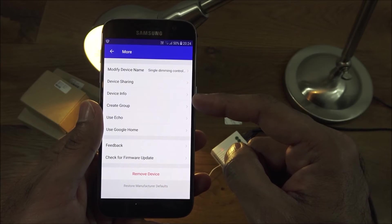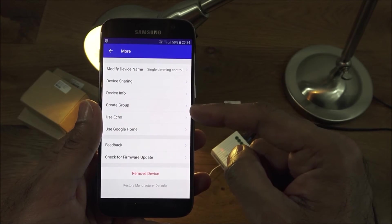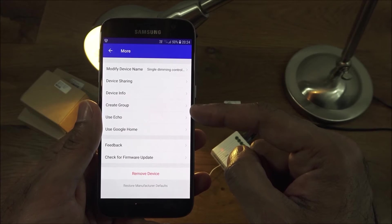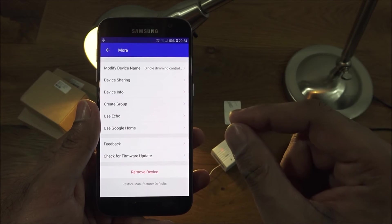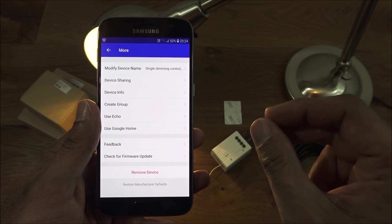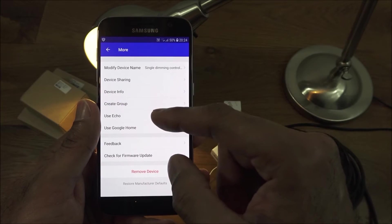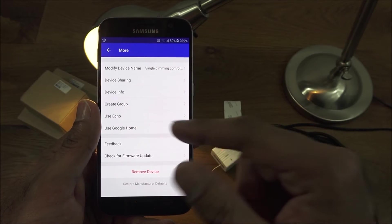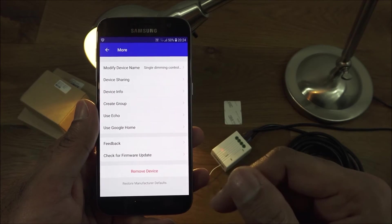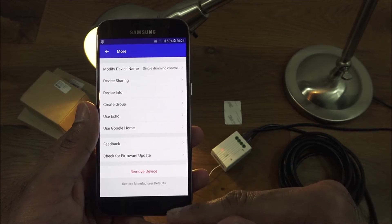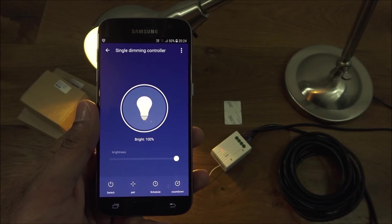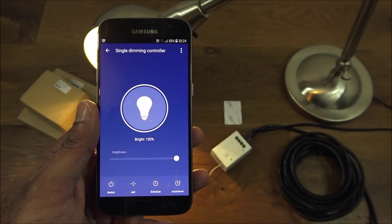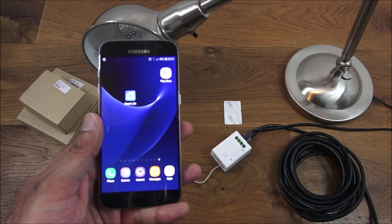Let's go back by clicking here. You can rename the device, share it with another person, device info so that'll be like IP address details. You've got create group so you can have multiple devices in a group, use with Echo, use with Google Home, feedback, check for firmware update and remove device. That's all you have, pretty straightforward to add in and use.